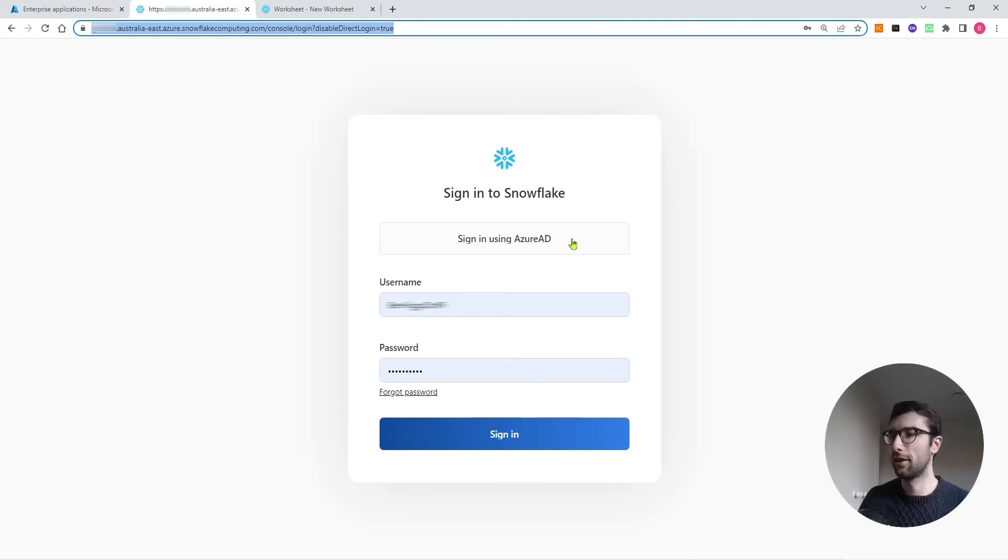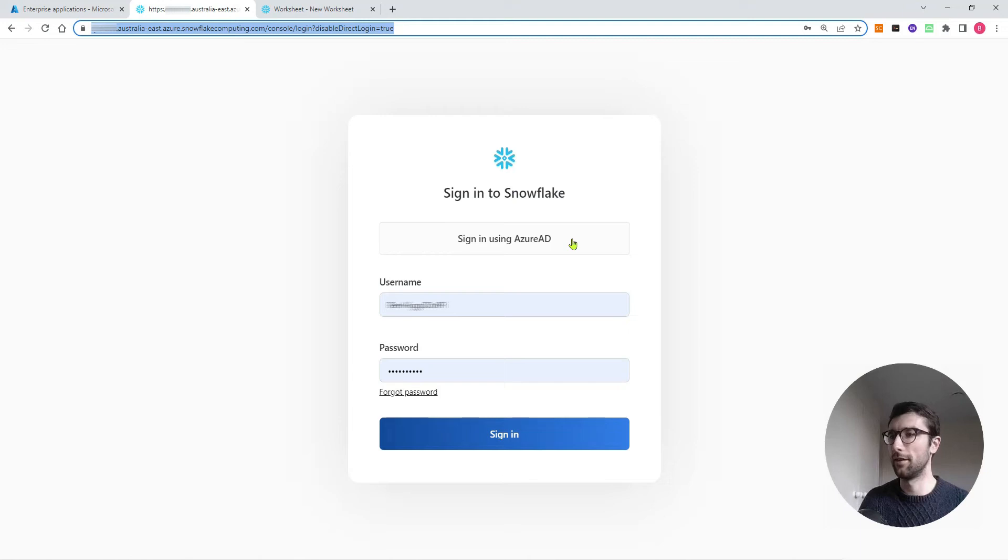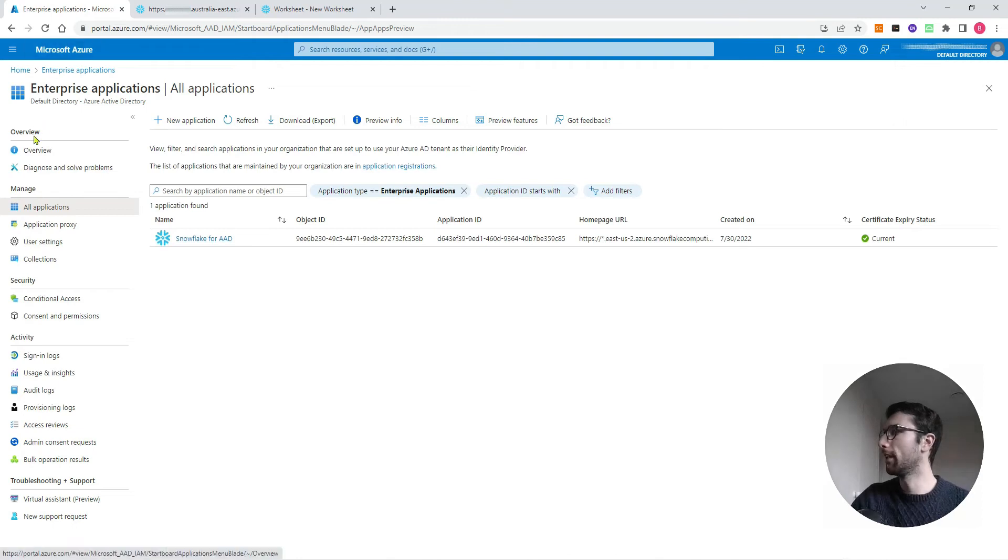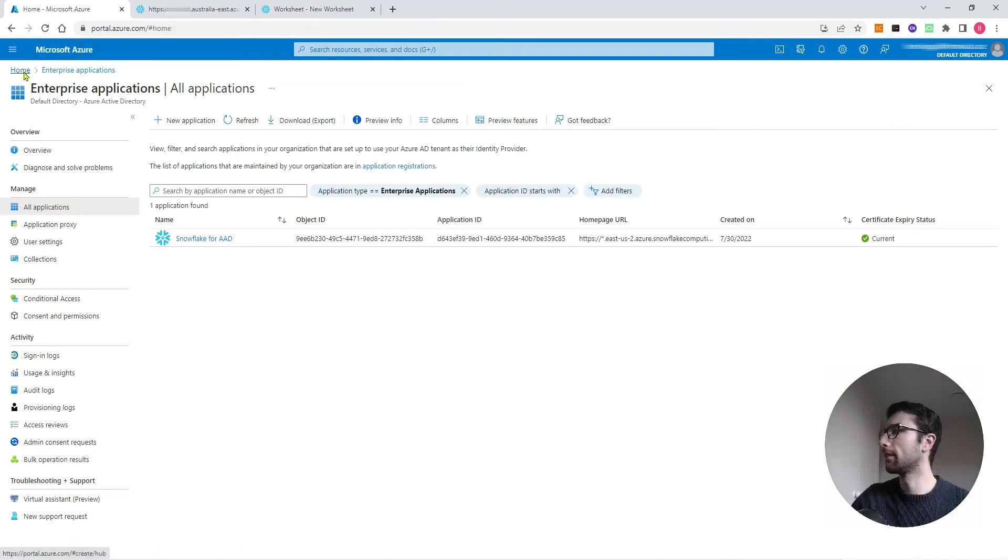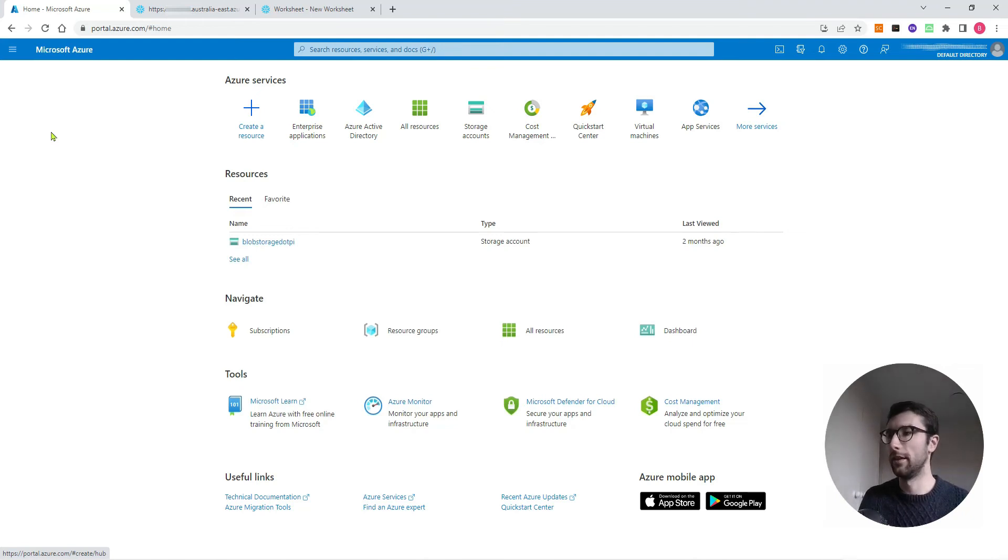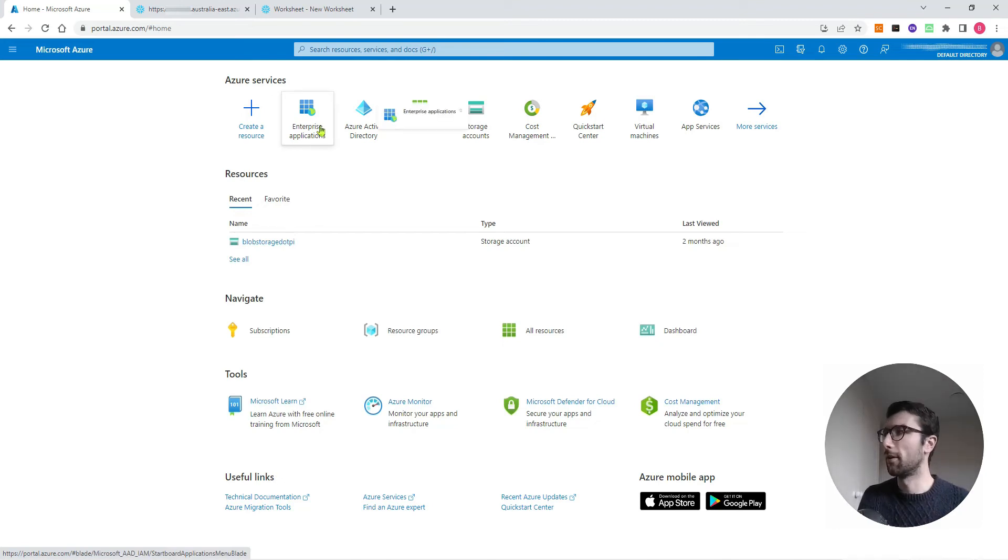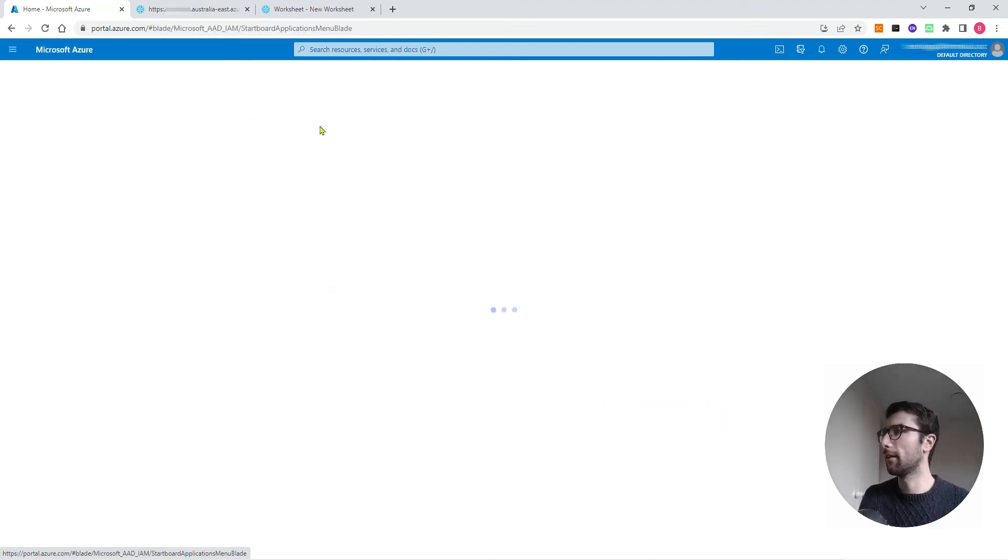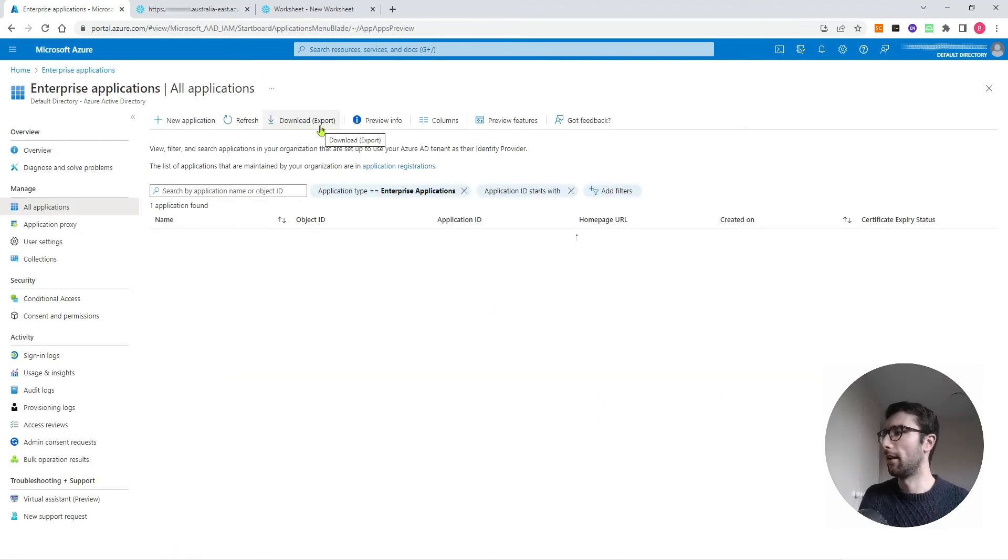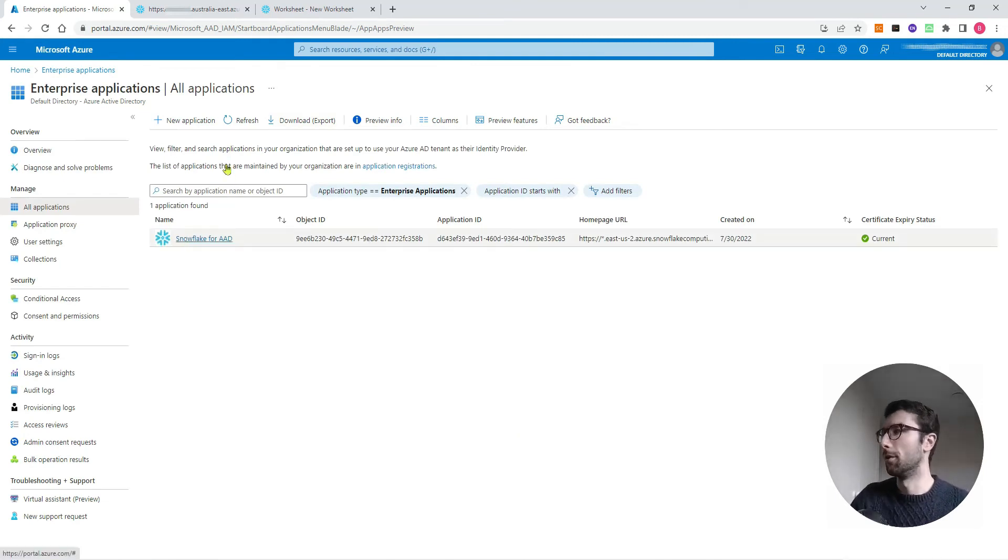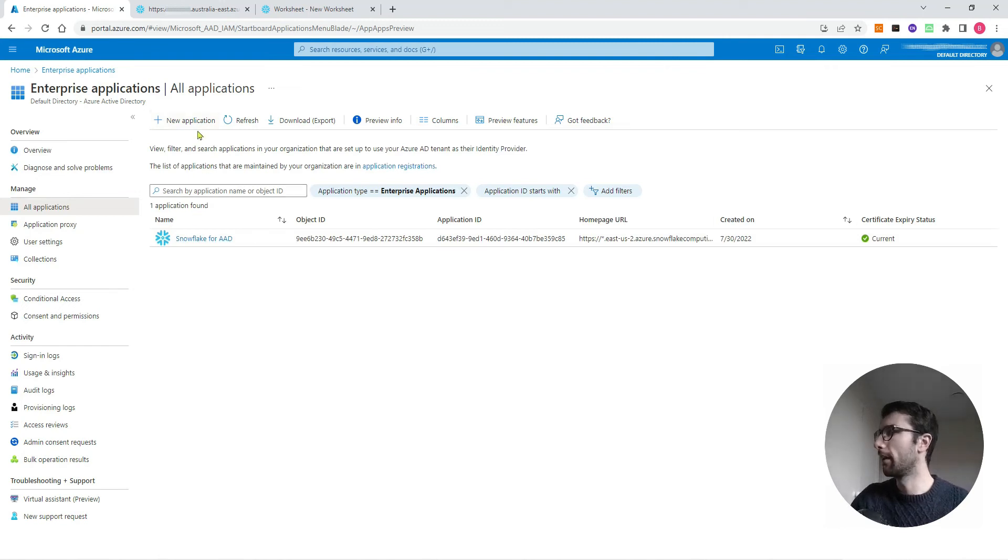To get that set up, we want to get Snowflake and Azure talking to each other. I've also got my Azure account open here, starting from the homepage so you can see where to go. The first thing we want to do is set up the Snowflake application from Azure. In Azure's Enterprise Applications, you can see I've already got this Snowflake for AAD. That's what we need to get Azure starting to talk to Snowflake.